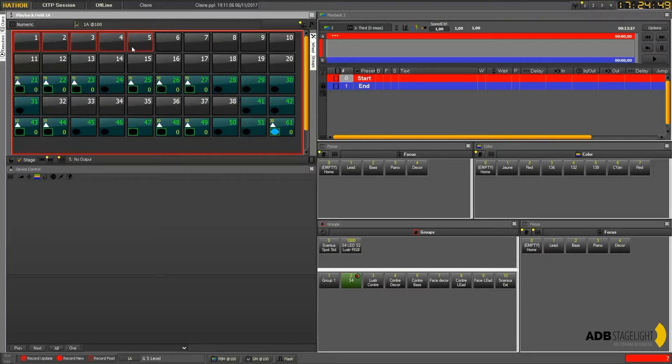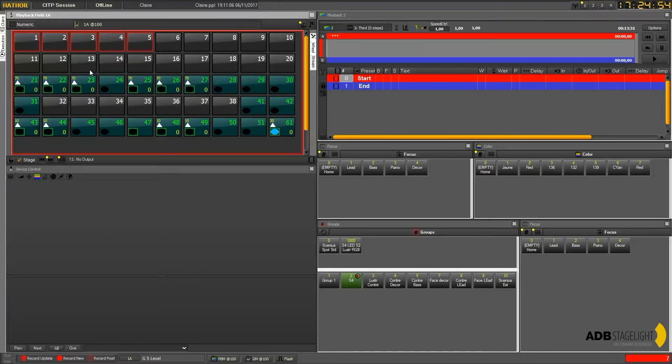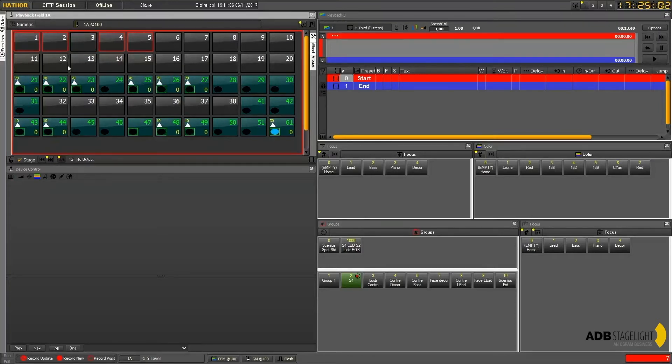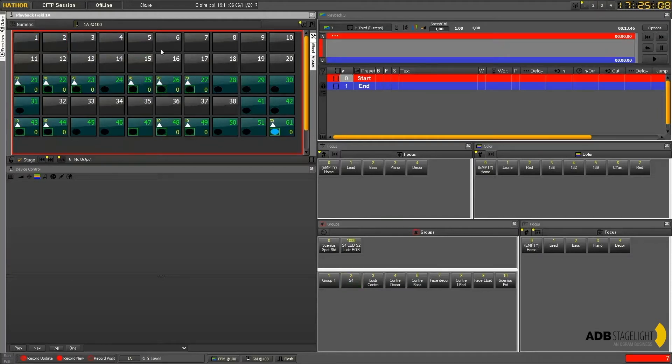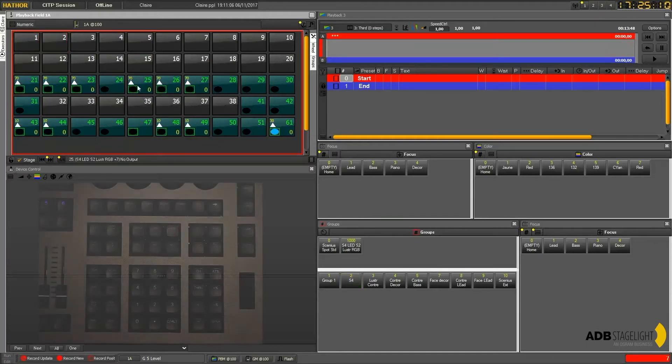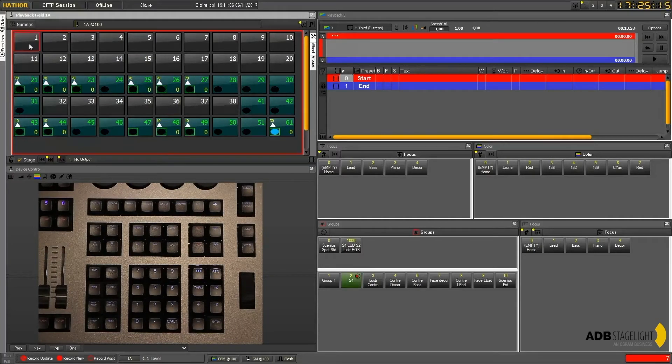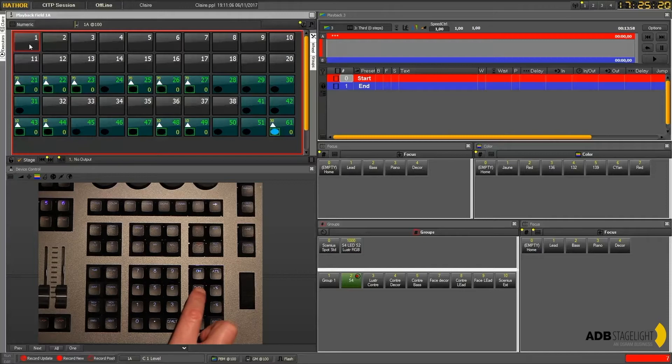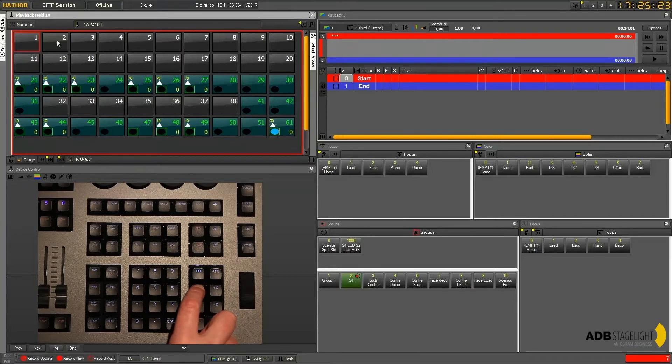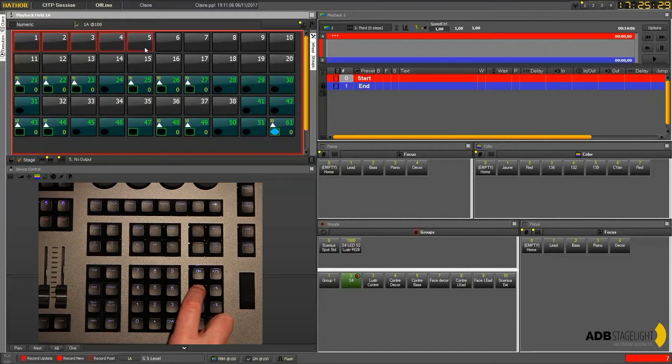Again, it's easy to remove one channel because as we saw it's a toggle function. Clicking here we deselect channel three from the group. And if you don't have the keyboard beside you and you need a block selection, you could click on one, then press the through key on your keyboard, and click on the last channel of your block and it will act like shift on your alpha keyboard.